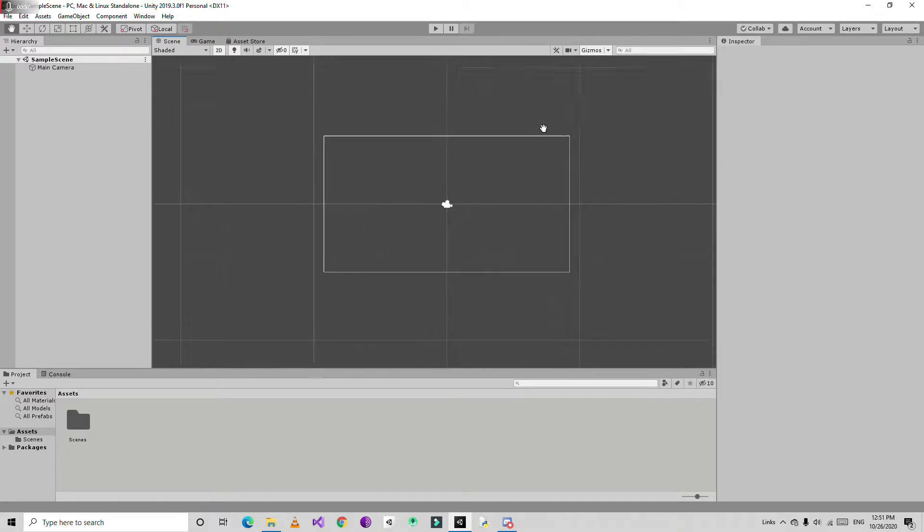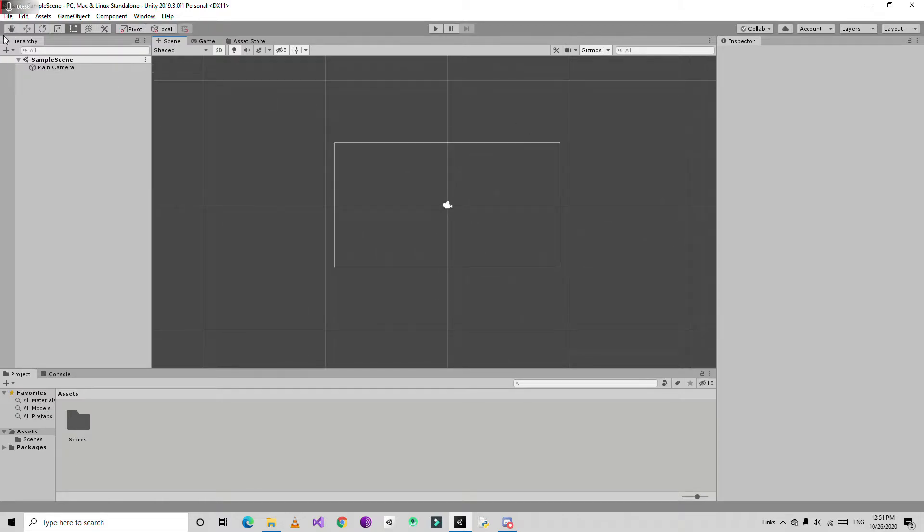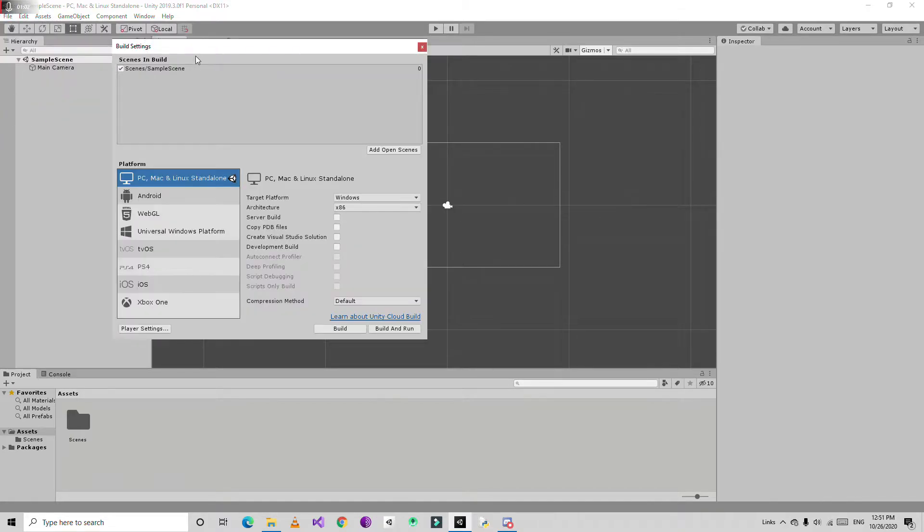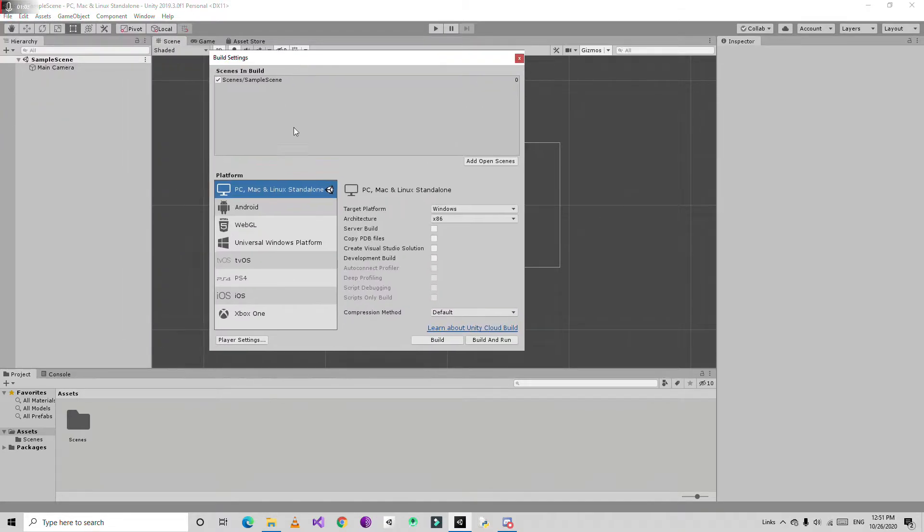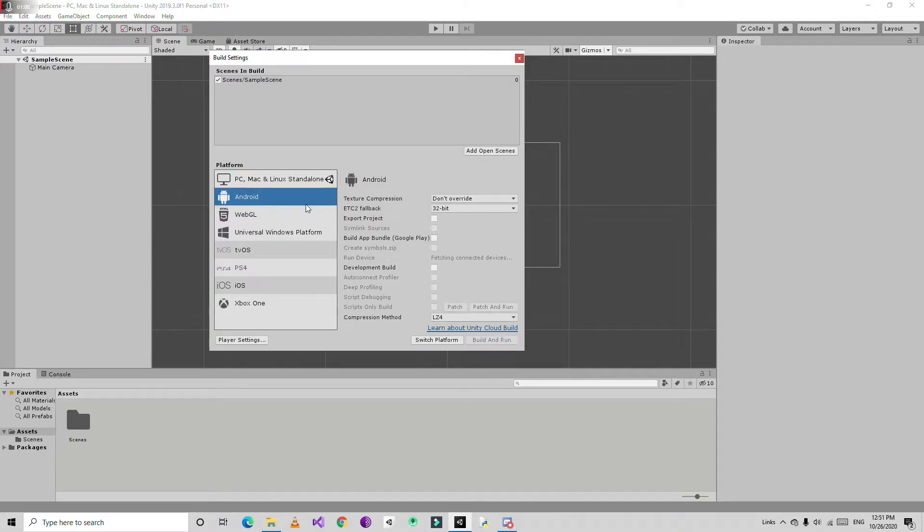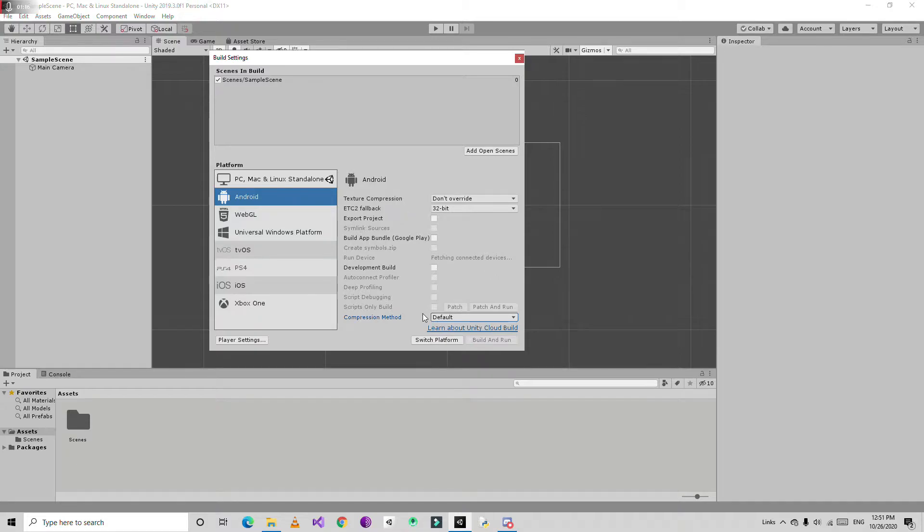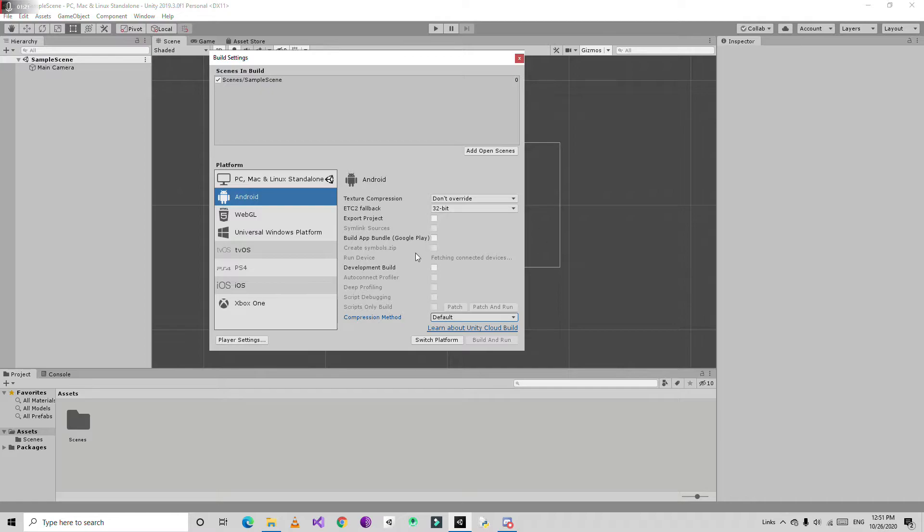Up here are some tools and above there is the menu bar. First thing I'm going to do is go to File and Build Settings. We're going to create a game for Android so I'm going to switch the platform to Android. There are a bunch of settings - we'll leave all of them as default.